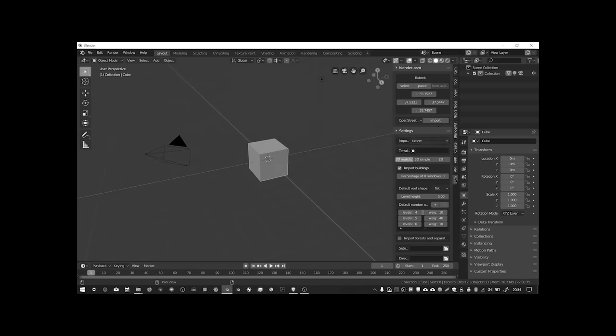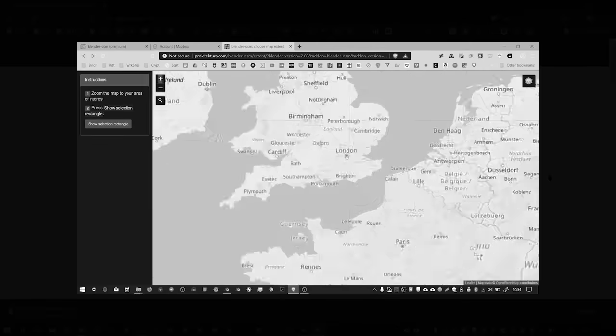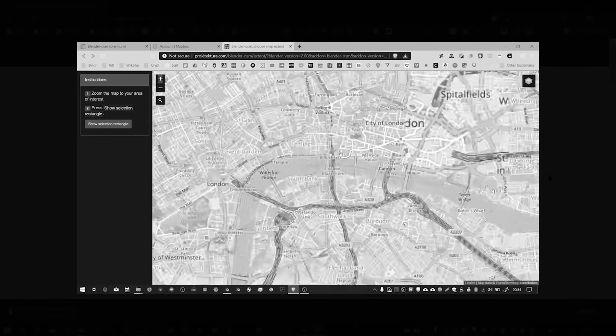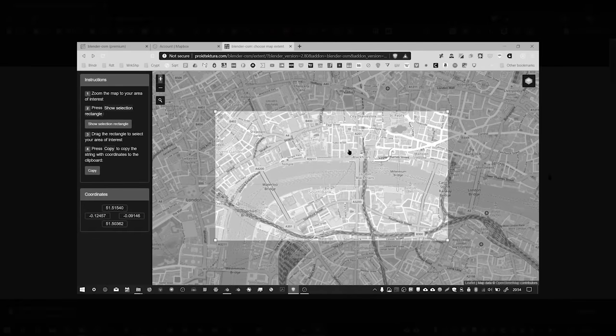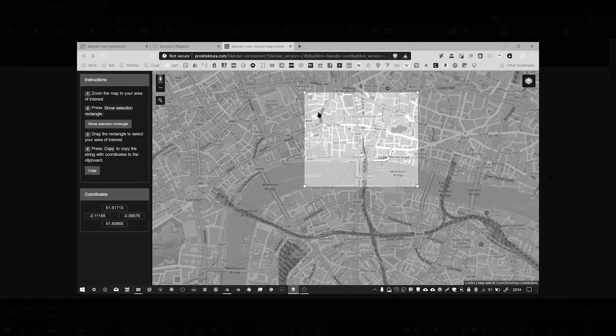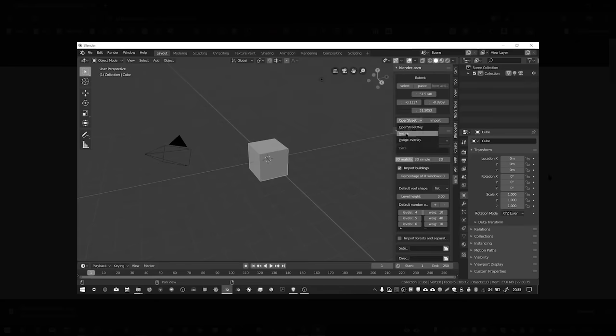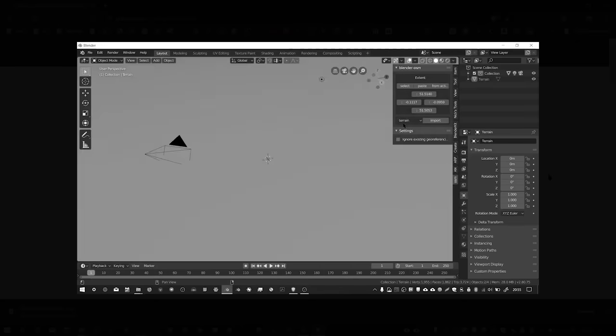In a previous video I showed you how to use an add-on called Blender OSM to download OpenStreetMap data from the internet into your Blender scene.